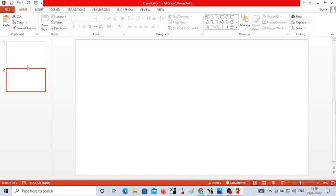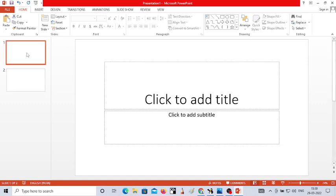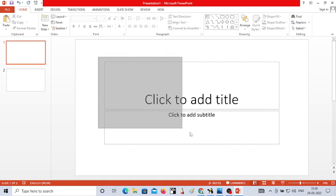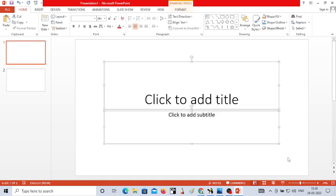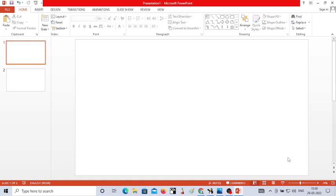Now I'm going to start working with the first slide. Click on the first slide. This is called the slide area where we are going to work. To remove the default titles, click and drag with the mouse button to select them and press the Delete key on your keyboard. The titles will be deleted from the slide.